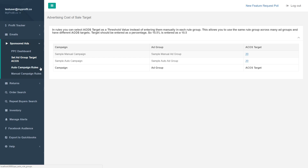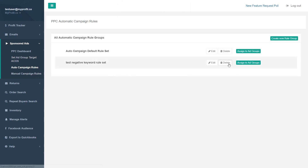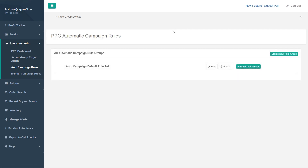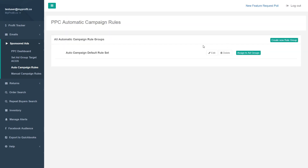If you're not familiar with the differences: manual campaigns are campaigns where you decide which keywords to bid on, whereas in an auto campaign, you let Amazon decide which keywords to display your ads on. Amazon looks at your listing and keywords and tries to determine which keywords your ad should be displayed on.